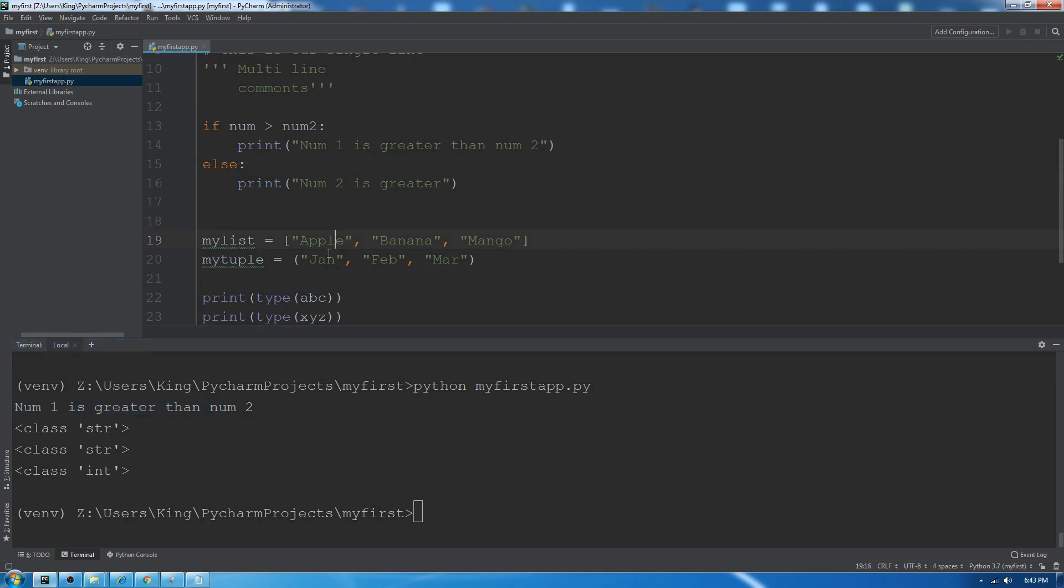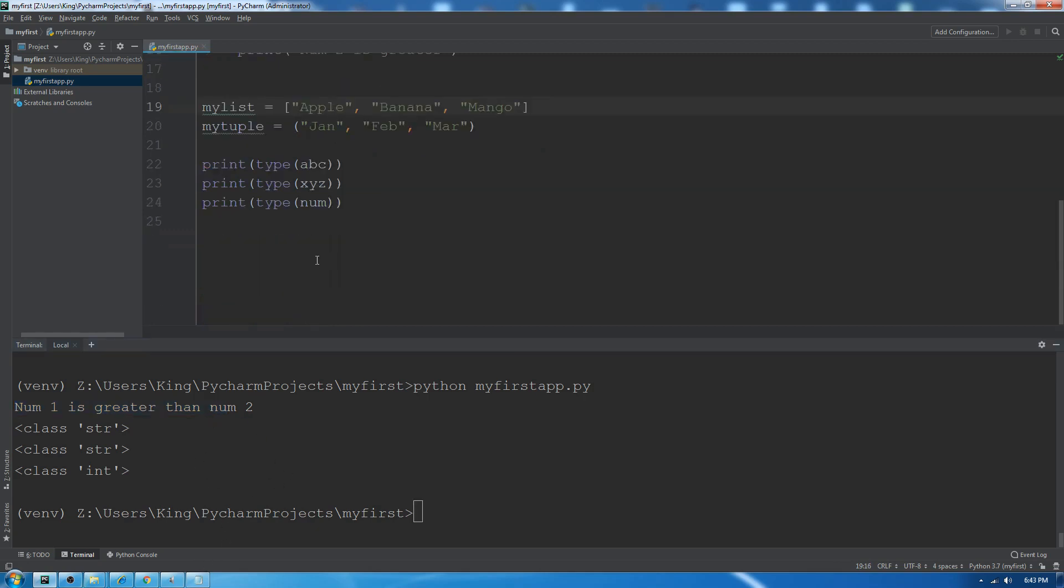I think this is enough for this video. In the next video I will give you more detail about list, tuple, and loops like while loop and for loop, and functions and lambda functions.